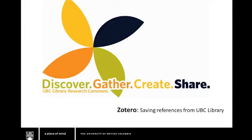Welcome to a UBC Library Research Commons tutorial on the citation management tool, Zotero. In this tutorial, we'll focus on how to capture and save references to your Zotero library from the UBC Library search engine, Summon.